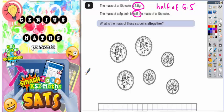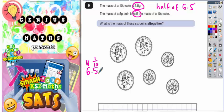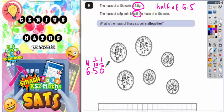If you have 6.5 and think of that as six units and five tenths, it might be easier to put a zero on the end. Remember, 6.5 and 6.50 mean the same thing — six units, five tenths, and no hundredths — so 6.5 and 6.50 are equal.